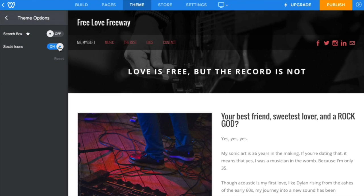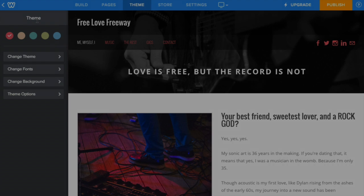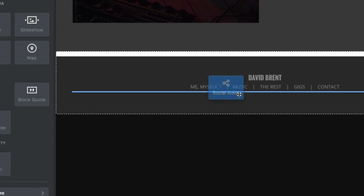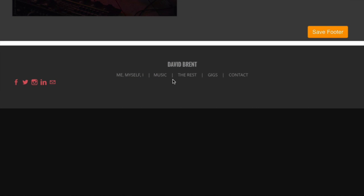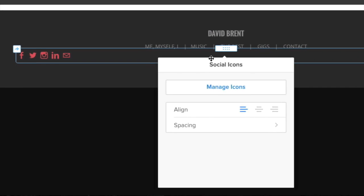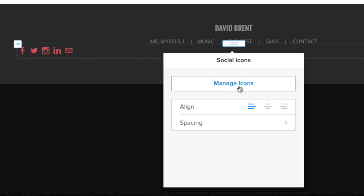If you don't see this option, it isn't available with your current theme. Drag the element onto the page and click on the buttons to open the social toolbox, then click Manage Icons.